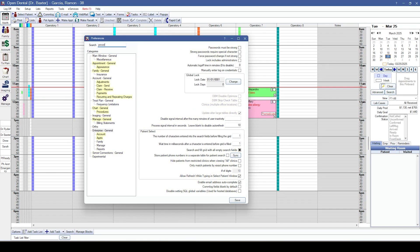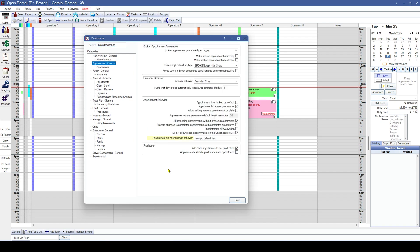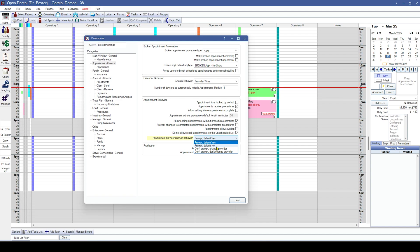The first preference we'll go over is the pop-up for changing a provider when you move an appointment. When you move an appointment in Open Dental, it prompts you whether you want to change the provider or not. We now have a preference on how this prompt is handled — when you hit Enter on your keyboard, you can have it default to yes to change the provider, or no so that it does not change the provider.